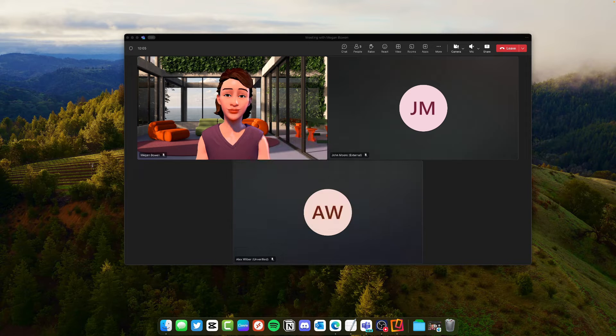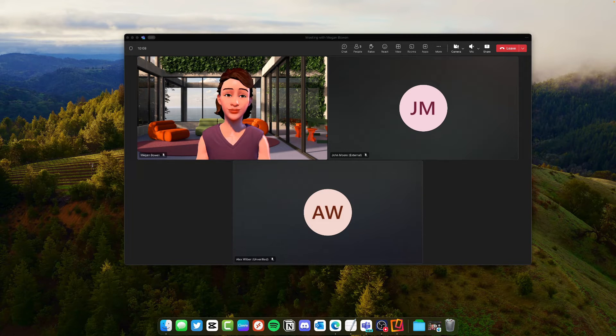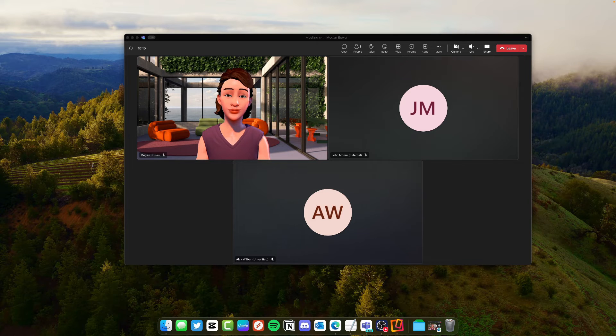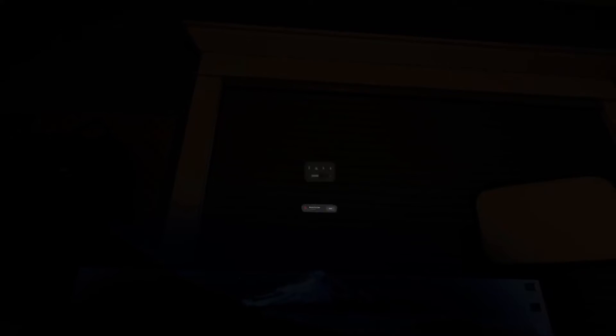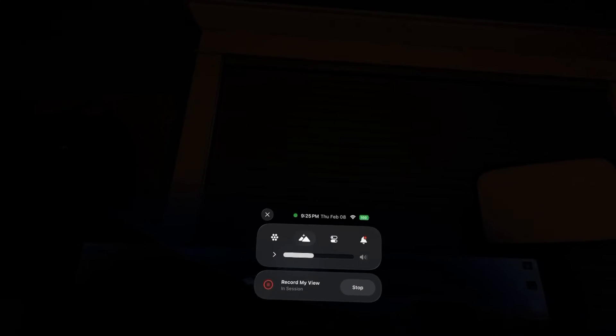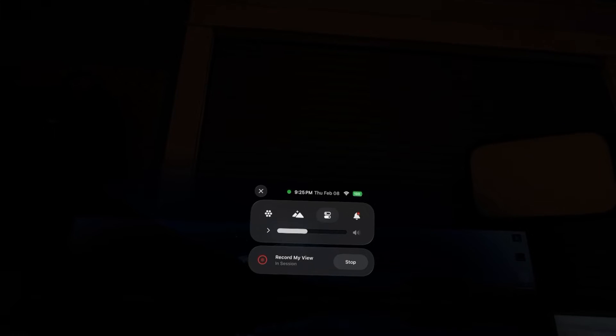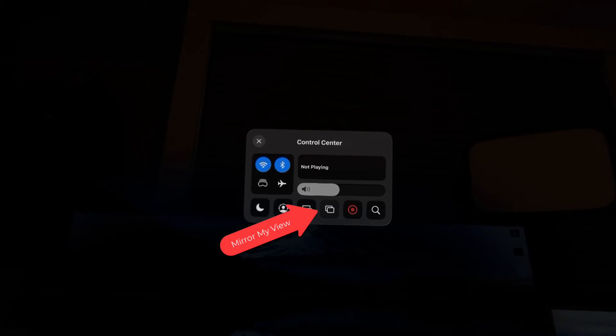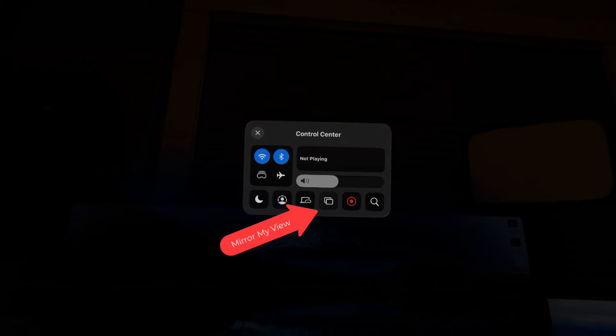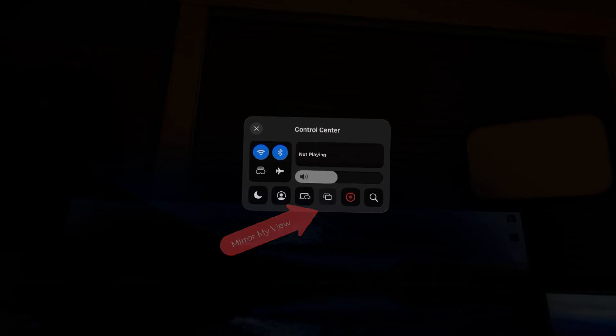So what I'm going to do on the Vision Pro is we're going to look up then we're going to click in the control center and the fourth icon over we're going to click mirror my view.